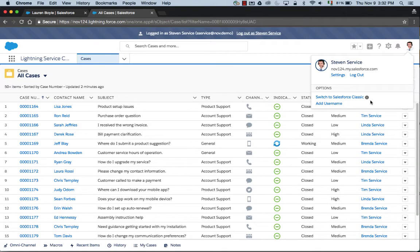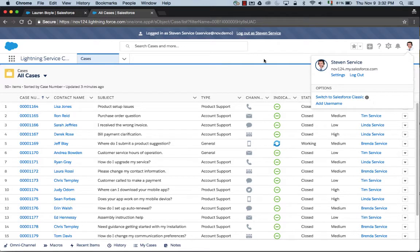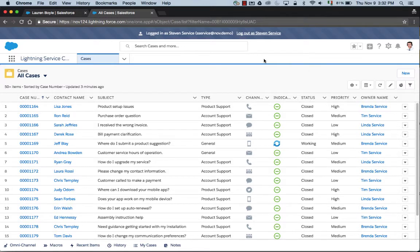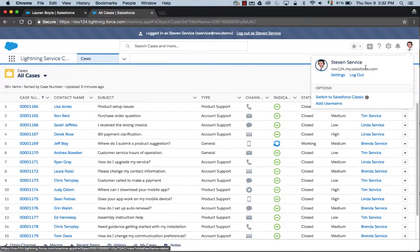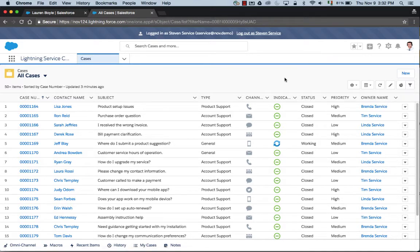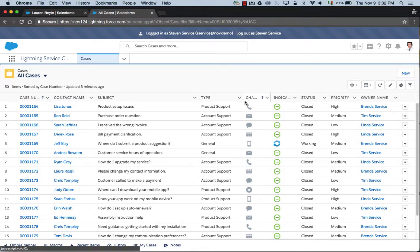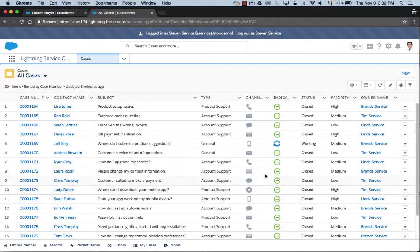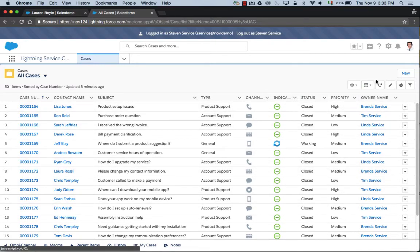We're now going to switch gears. I've logged in as Steven Service into the Lightning Service Cloud console. The Lightning Service console has been built from the ground up to optimize the experience for service agents and how they handle and manage cases. Steven starts his day here on the all cases view, and he can see all the cases that are coming in from all the various different channels that his company supports.